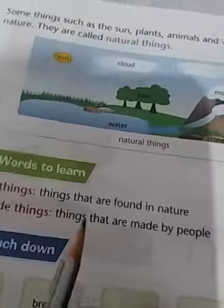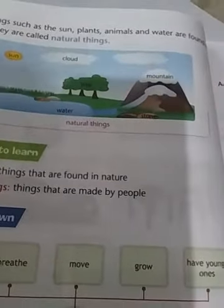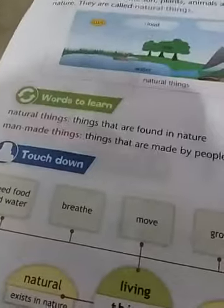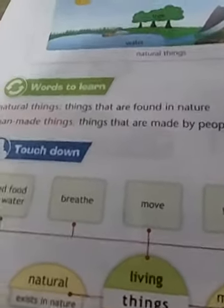So in this chapter we revised two things: first, living and non-living things; and second, natural things and man-made things. Tomorrow we will revise the exercise of this chapter. Till then, keep studying, stay home, and stay safe. Thank you.